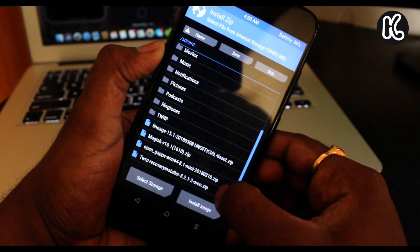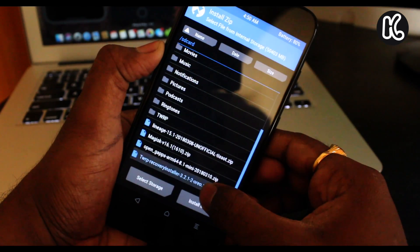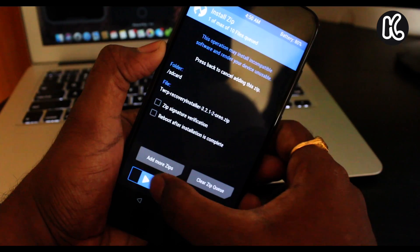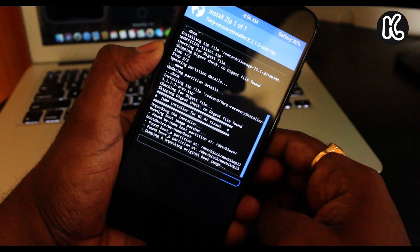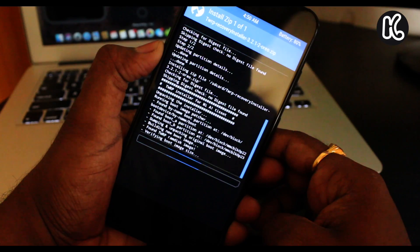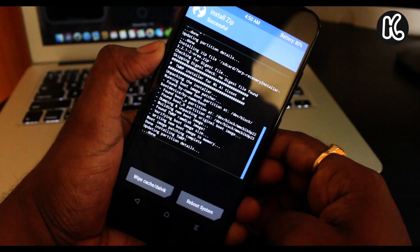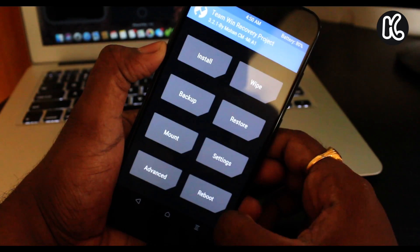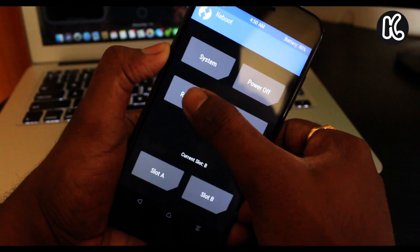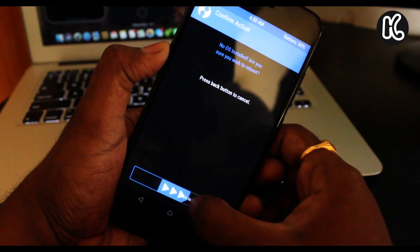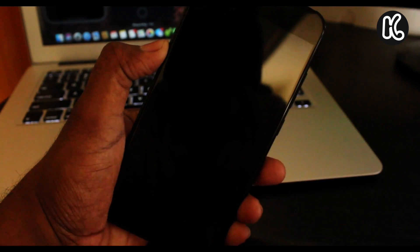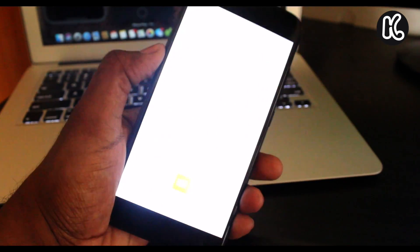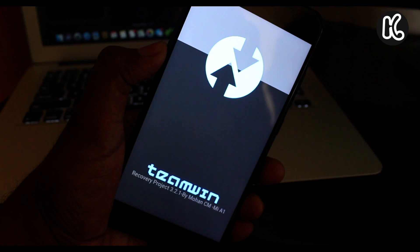Then click on install again. Then scroll all the way and then you can see the option called TWRP recovery installer and swipe to confirm flash. This is going to install the TWRP recovery permanently on your device. Then press the home button. Then this time click on the reboot, select recovery and then swipe to reboot. This will actually going to reboot back to the TWRP recovery.